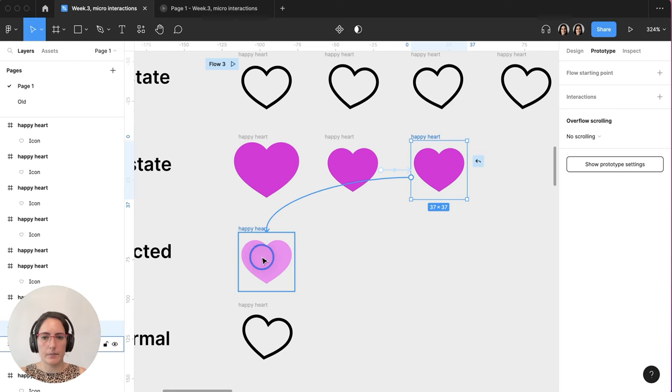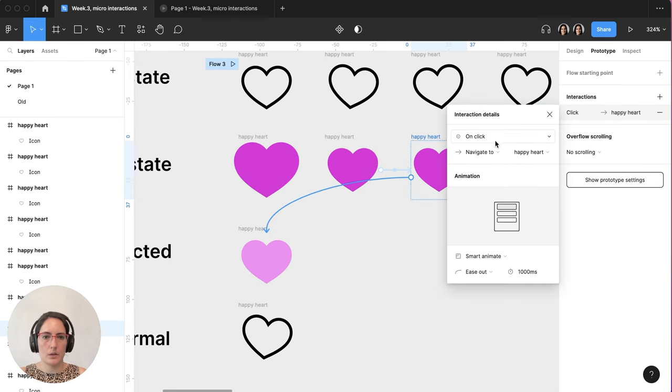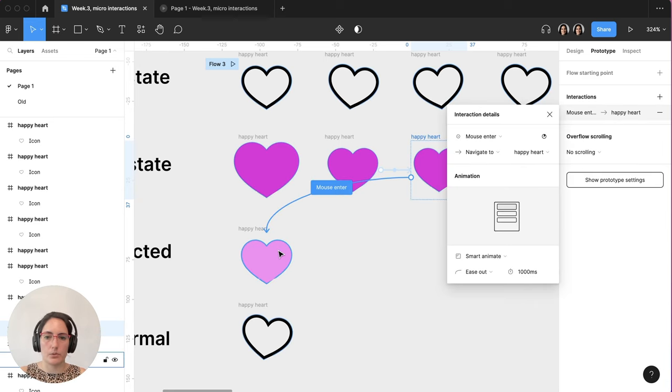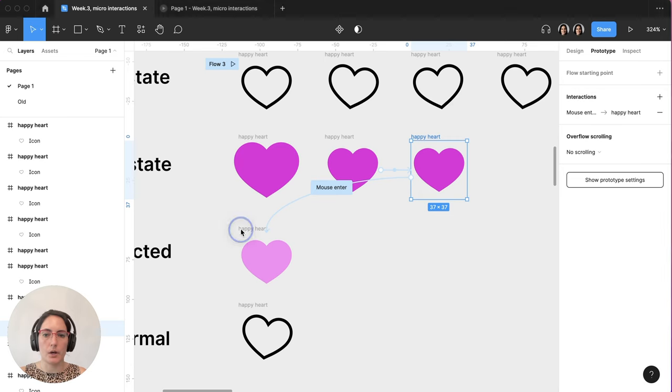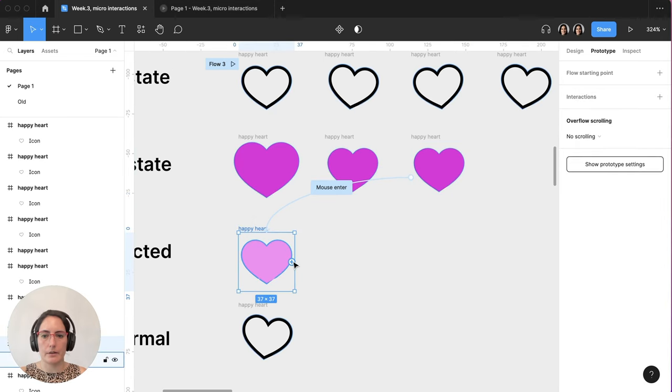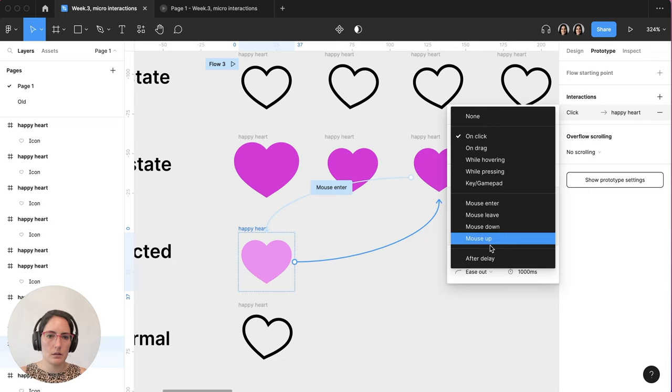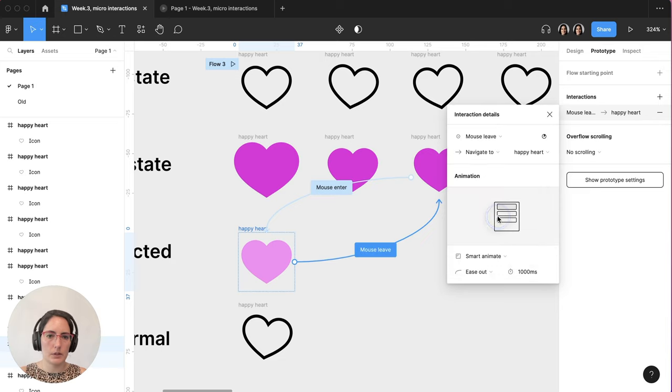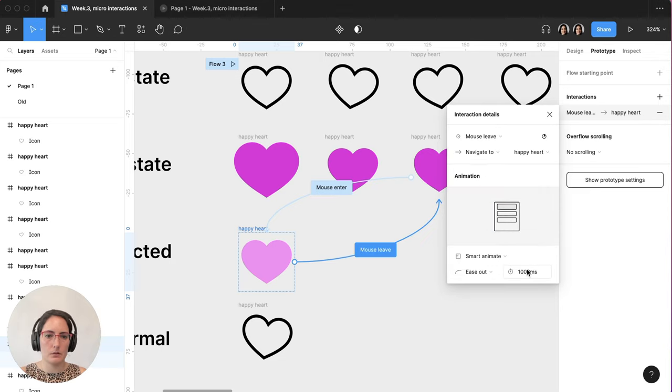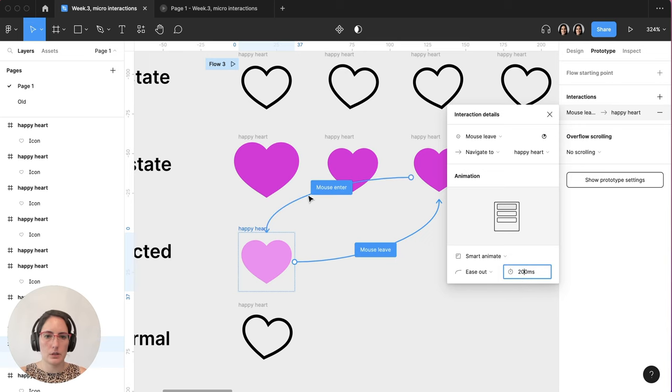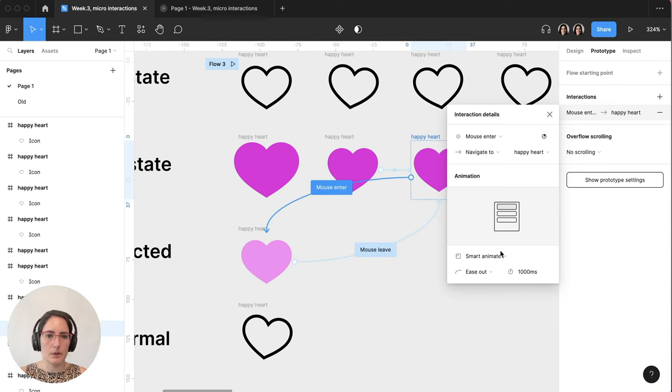After that, we're going to do another mouse enter from here. When the mouse enters this heart, it's going to go to another kind of hover state. And we also want a mouse leave on here too. So that when you leave, you go back to the regular filled state. Mouse leave. We also don't need the full thousand on this. So let's do 200. And same thing with this one, 200.